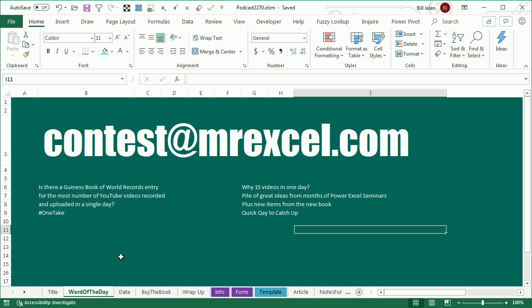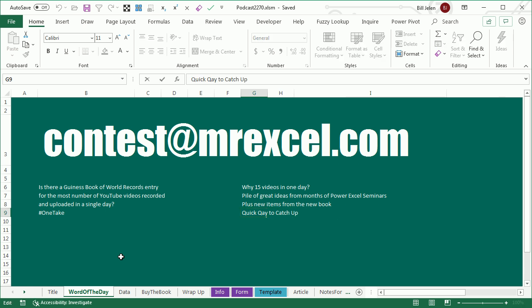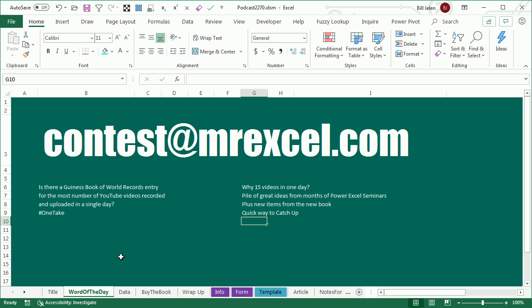Man, I just have this pile of great ideas that I've gotten from months of Excel Power Excel seminars, plus new items from the new book and this was a quick way to catch up. All right, so I managed to get a new video out every 15 minutes, but that's it. I got to go run some errands, so that's it for the day.